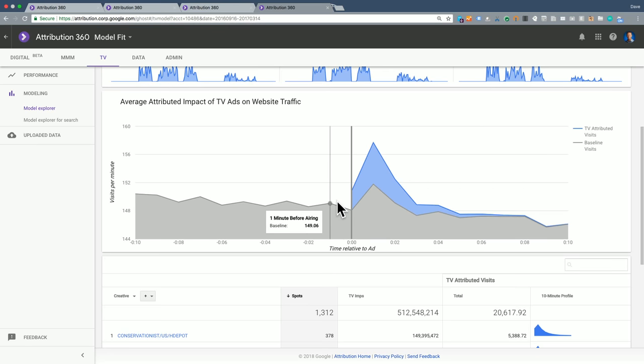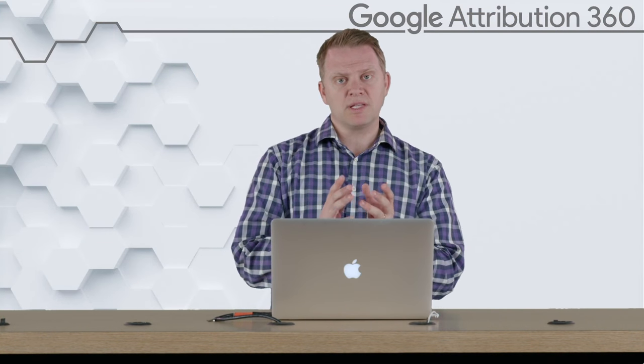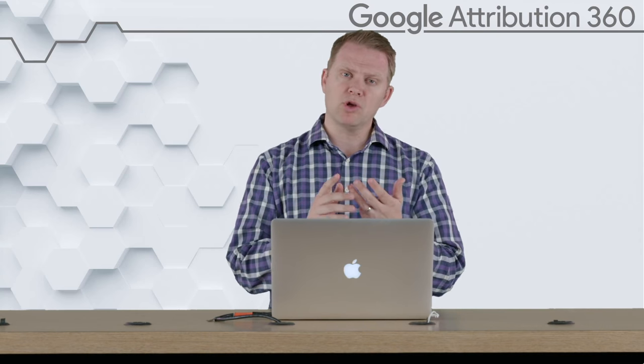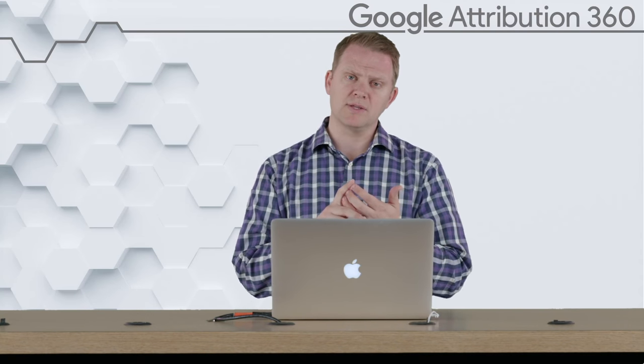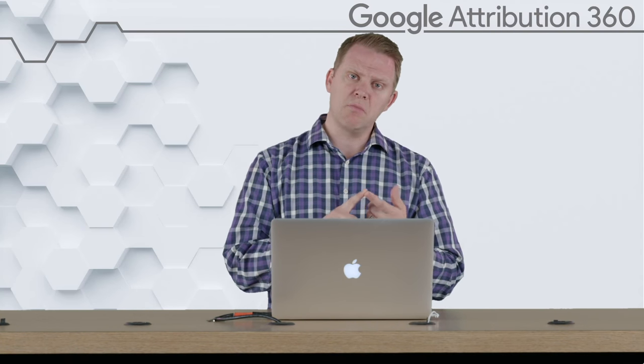So that about wraps up the demo. And so basically, I just want to summarize: when you look at the model explorer, you're looking for one of three things. A really good TV signal that the model did a good job of fitting—that's the ideal case.